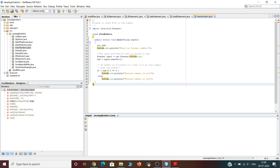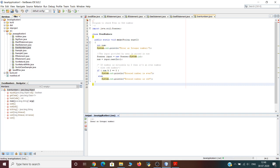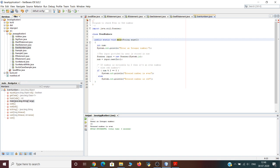Let us run the program. It asks for an integer value — entering 35, the output is 'the entered number is odd'. Running the program again with 64, the output is 'the entered number is even'. This is how we can find out whether a number is even or odd using the if-else conditional statement. That was all about if, else, and else if conditional statements and how Java uses them under different conditions.